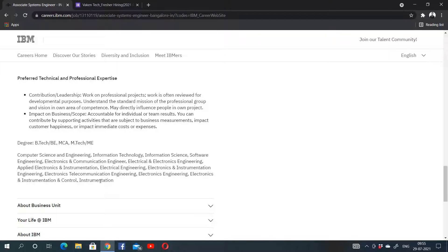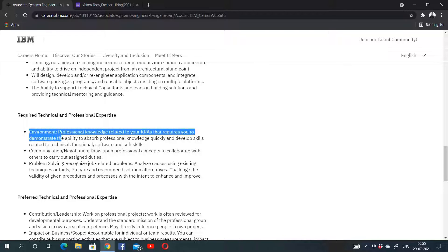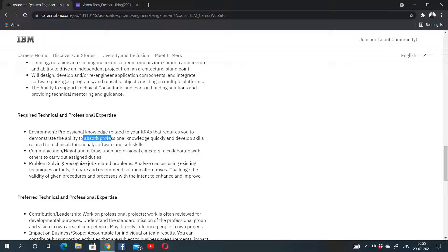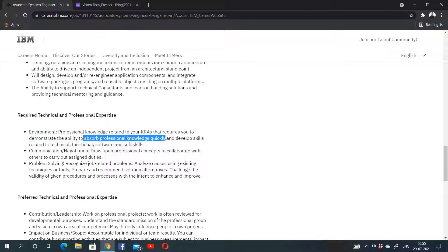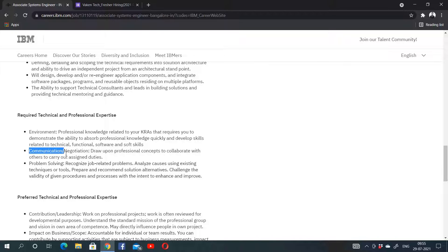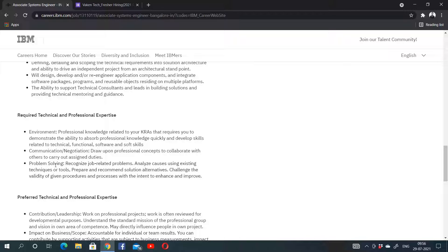Let's look at the required technical and professional expertise. First is environment—you must be able to absorb professional knowledge quickly. This is the basic requirement from them. Second is communication or negotiation—verbal and written communication skills should be on point. Third is problem solving. These are the three things they require from freshers. As you know, freshers don't have any skills that they can hire for, so these are the three things they look for in a candidate.